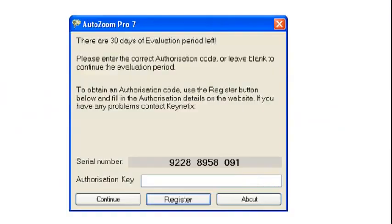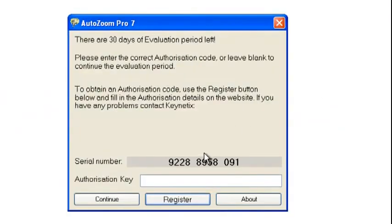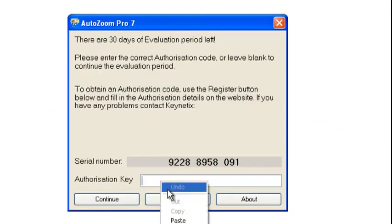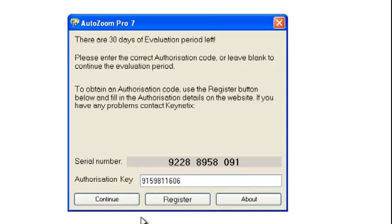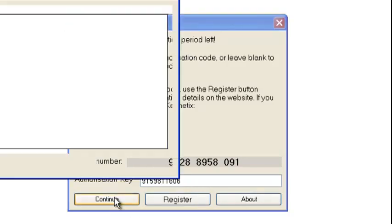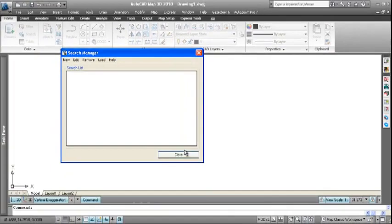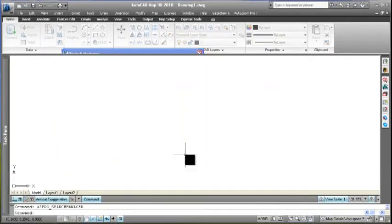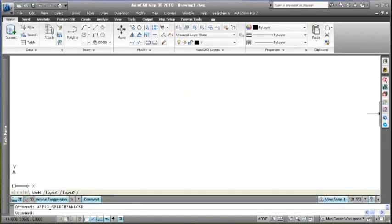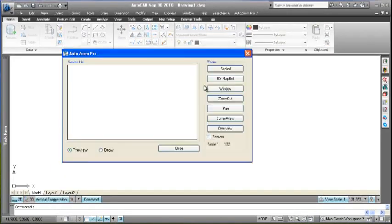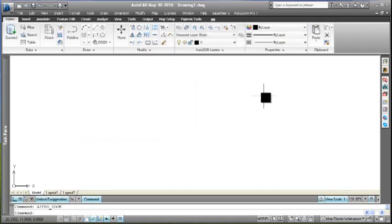Now we'll go back into AutoZoom Pro, paste it in here, and hit Continue. That's it - installed and authorized, ready to be configured. You can see we're no longer asked to register the software. Thank you.